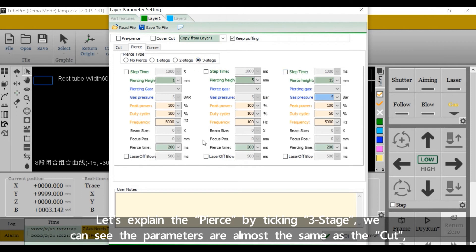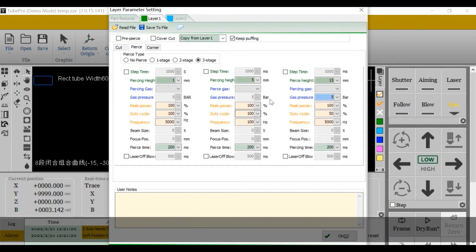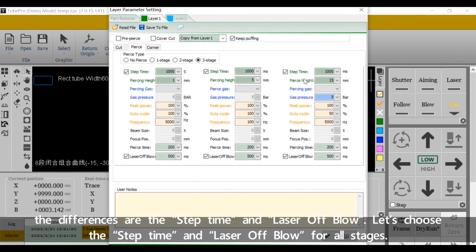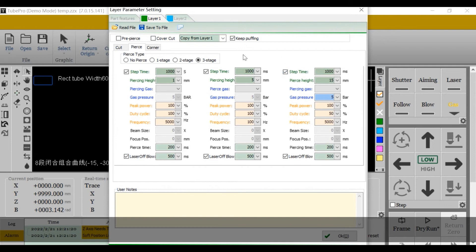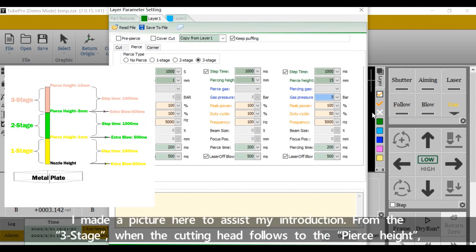We can see the parameters are almost the same as the cut. The differences are the step time and laser off blow. Let's choose the step time and laser off blow for all stages. I made a picture here to assist my introduction.